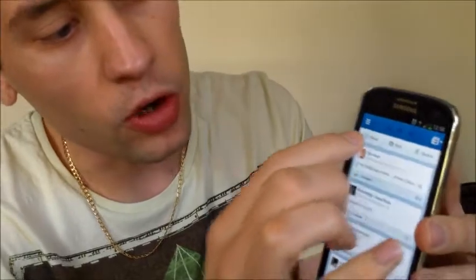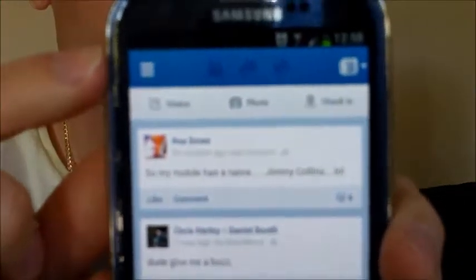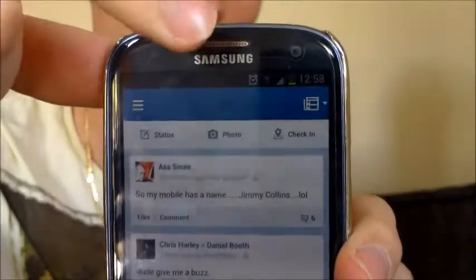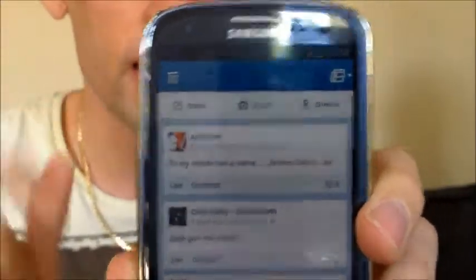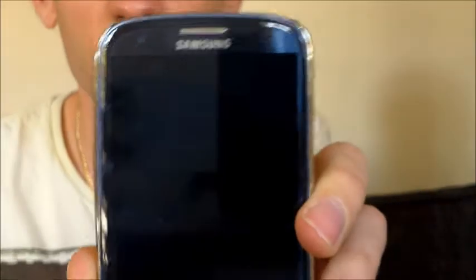Along the top right, you'll have friend requests, messages, and also notifications. If they glow red it means there's something new that you need to have a look at.